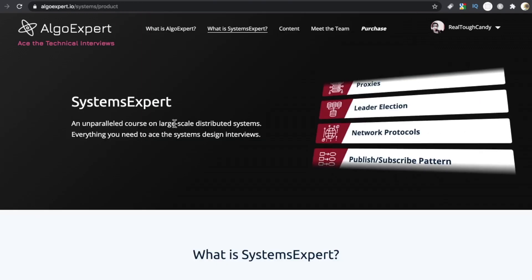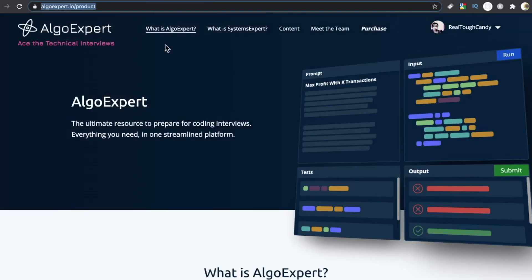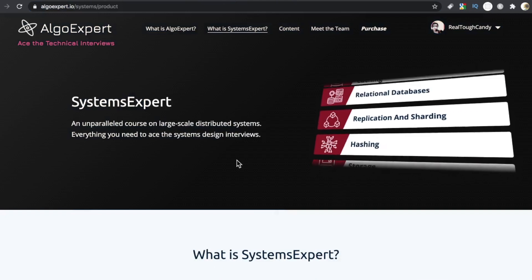He is the co-founder of Algo Expert. This is his flagship offering. I did a review on it a few weeks ago. It's popping up on the screen right now if you haven't seen it. But this isn't about Algo Expert. This is about Systems Expert.